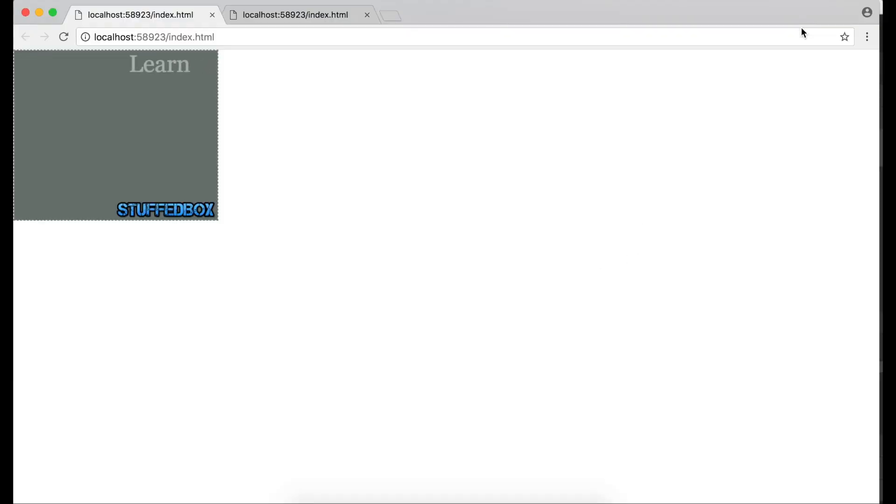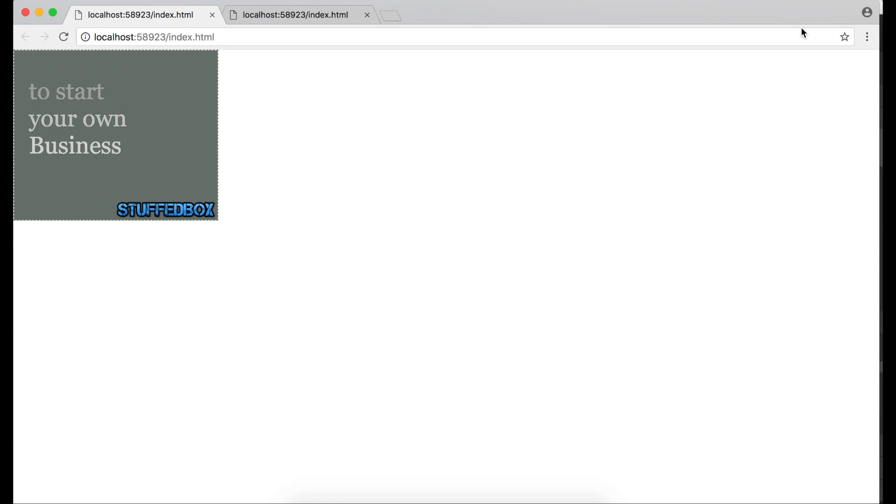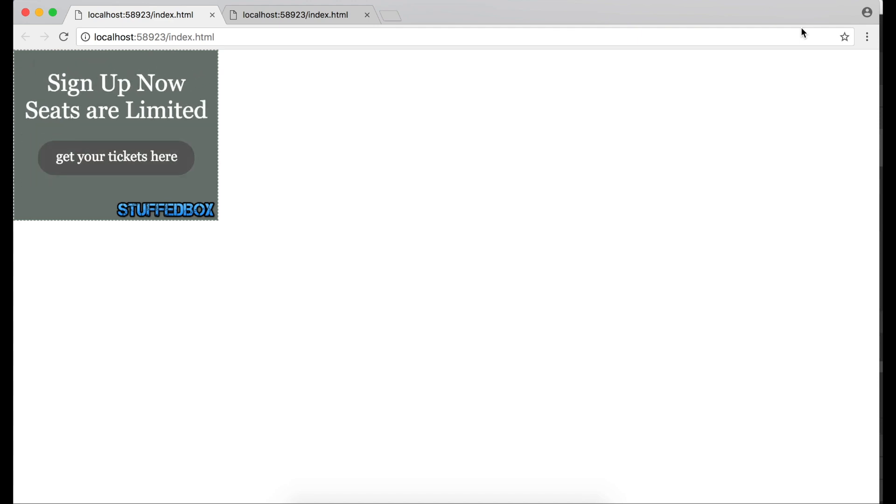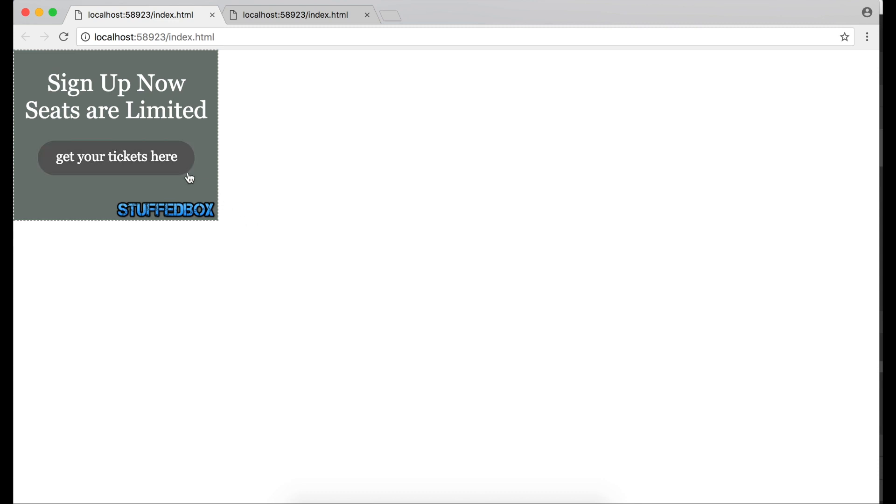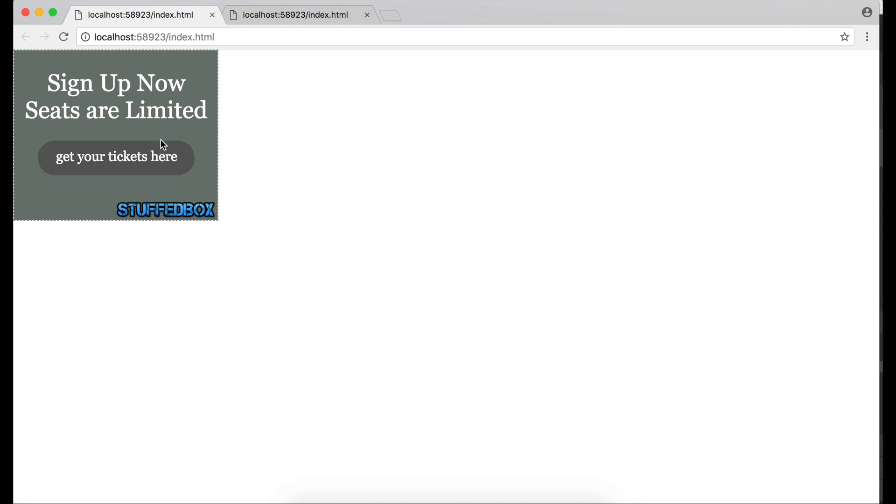This is going to be the finished product. We'll have an animation on the button and it'll change color when you mouse over it and then it goes back. So let's begin.